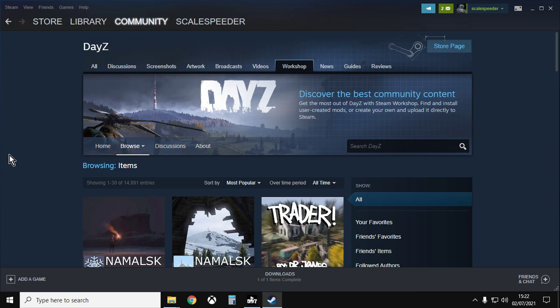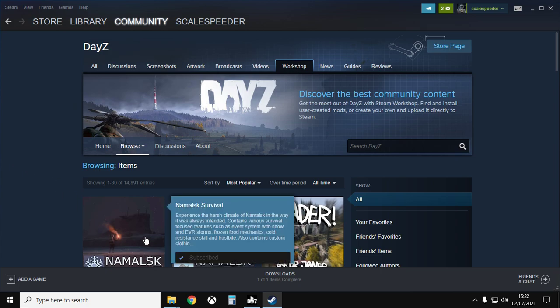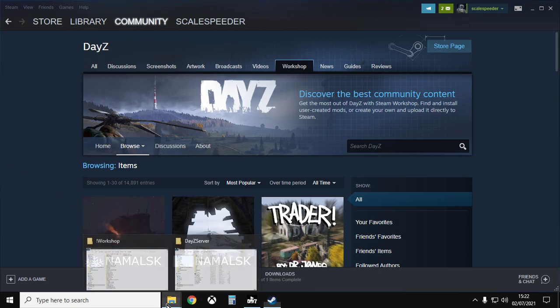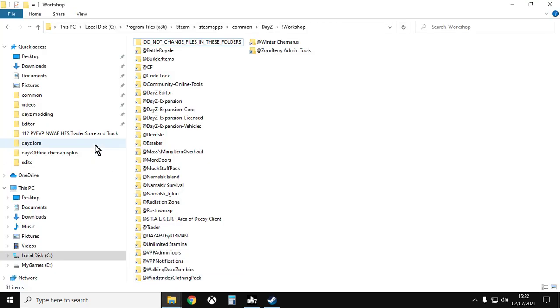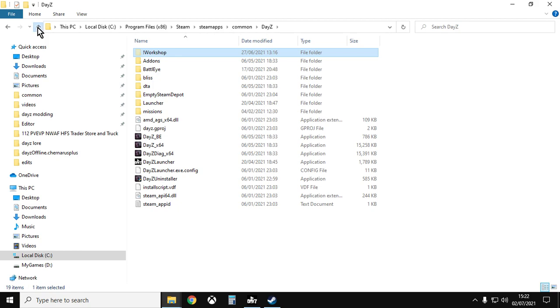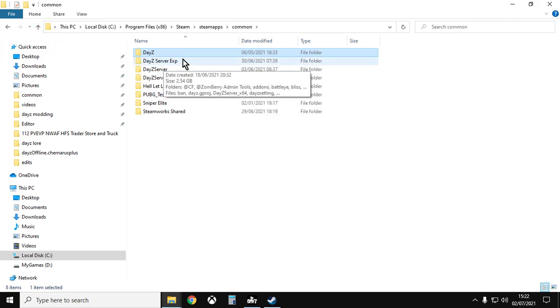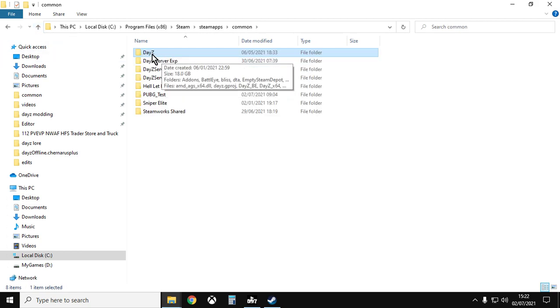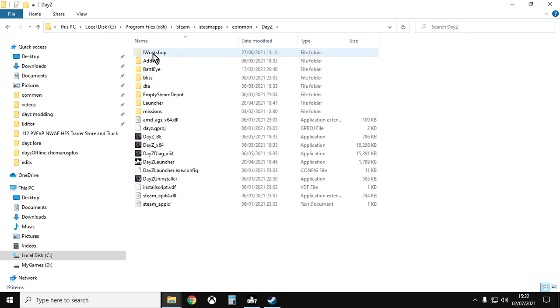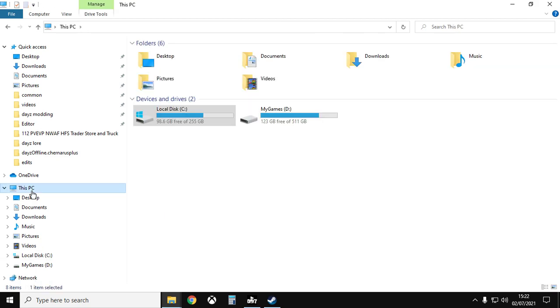So let me show you a couple of ways of finding it. Now, the workshop folder is inside your DayZ folder, so wherever DayZ is on your PC, when you go inside it, there's the workshop folder. So how do you find it?